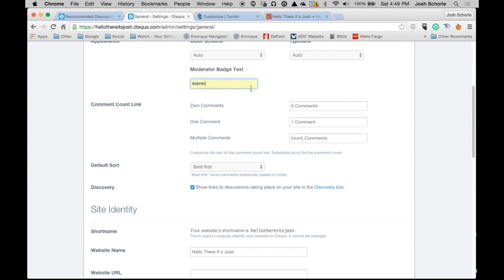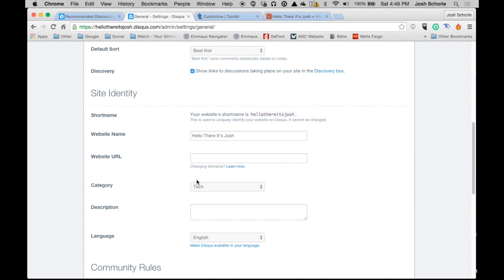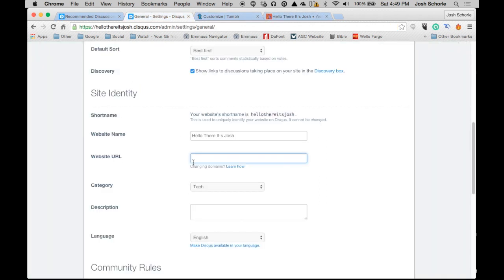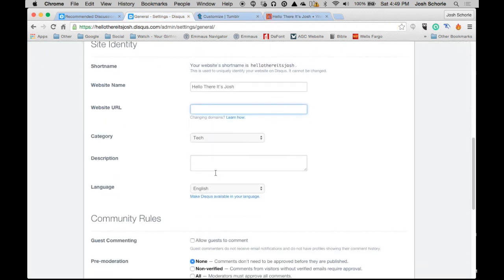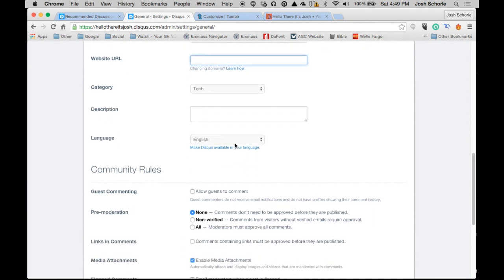And you can choose what you want it to say next to your name, because you are the admin or the moderator of the comments on your blog. You can go through all the settings. You can put in your website URL. In this case it would be hellothereitsjoshtumblr.com. Give it a description. I speak English.